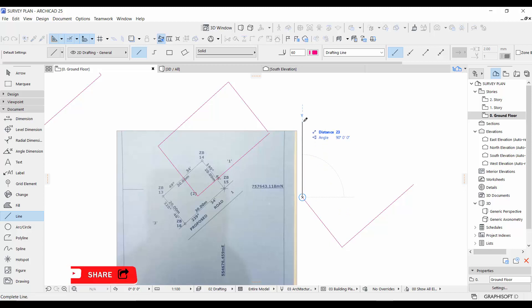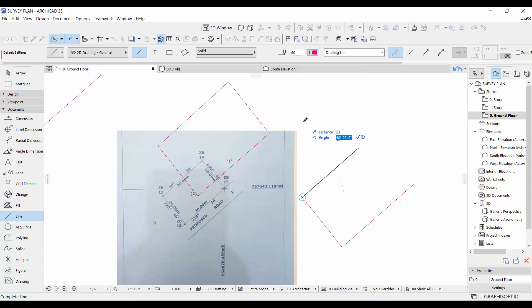Do the same thing — start your point at 90 degrees, press Tab to go to your angle. Input 49 degrees, space, 30 minutes, space, 0 seconds, then press minus. Make sure you press minus at the end. Go back to your distance with Shift+Tab, input 30 meters, and press Enter.